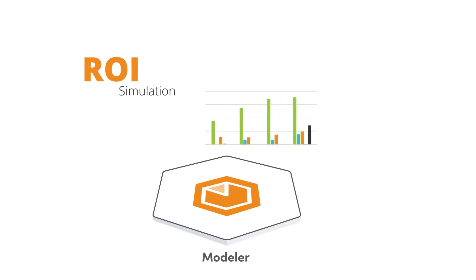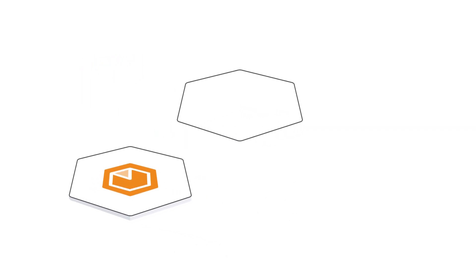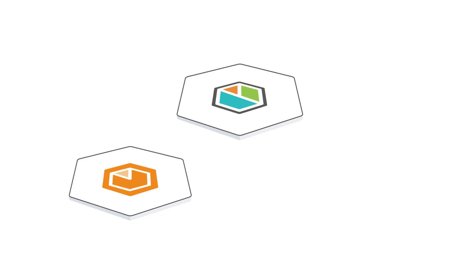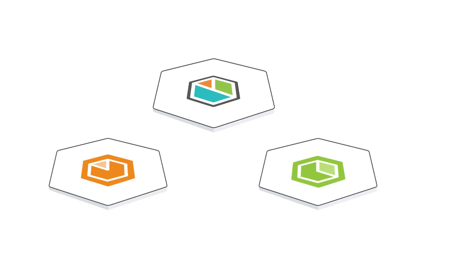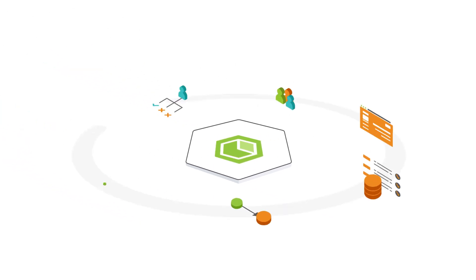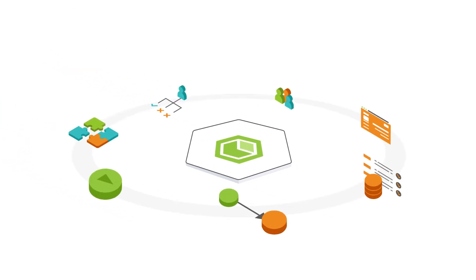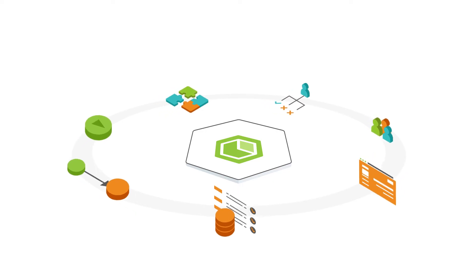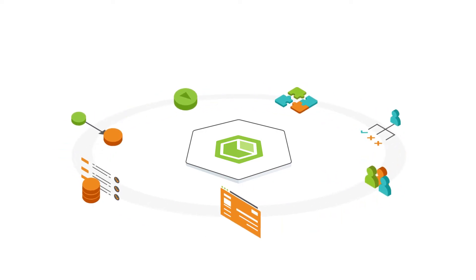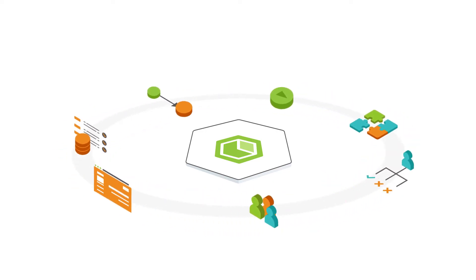When you're ready to automate, Bizagi process models move seamlessly into Bizagi Studio. Simply take your best diagrams and add more details in Bizagi Studio to create an enterprise-ready, low-code application.